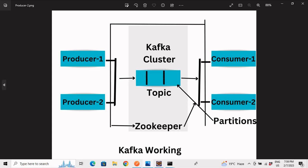Hello everyone, hope you're all doing well. In the previous video we tried to understand what Kafka is and how it works, and implemented a hello world example using Kafka. If you haven't watched it, the link would be in the description — do check that video out. Today we'll try to understand how two microservices can interact using Kafka.